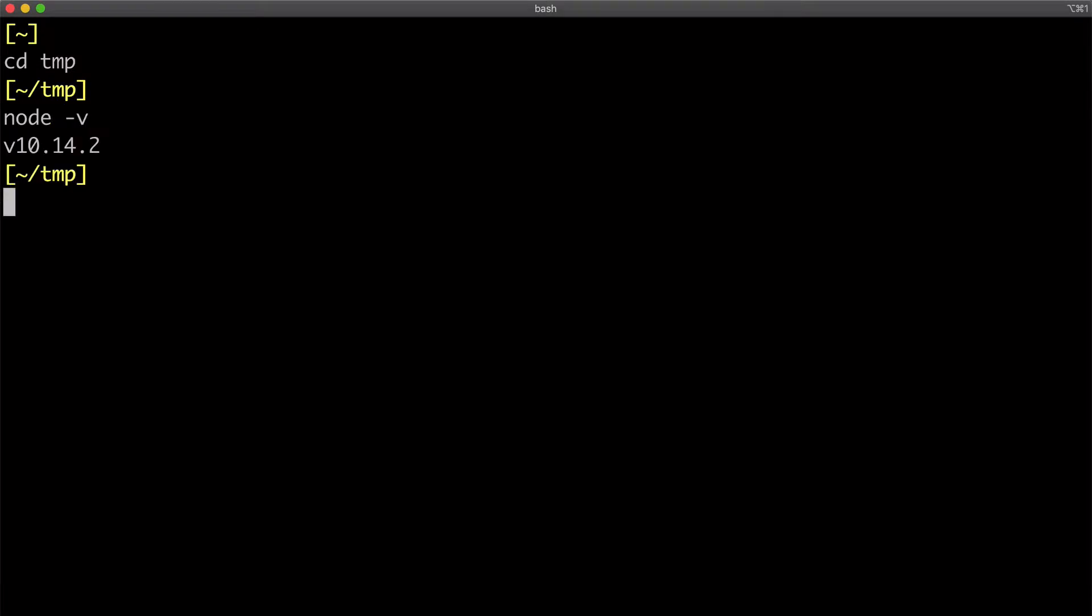Let's start by checking whether your system has Node installed. You can do that by running node -v, and if it returns something like this, that means you have Node.js.